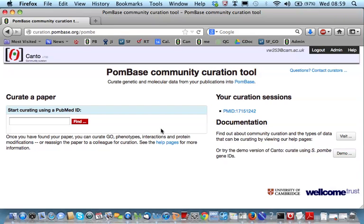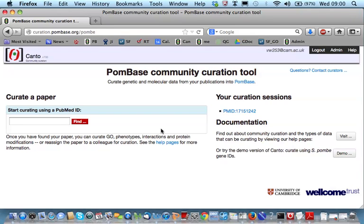PomBase is the model organism database for the fission yeast Schizosaccharomyces pombe. Canto was developed by Kim Rutherford as part of the PomBase grant, and it was funded largely as a result of a successful pilot project, which demonstrated the willingness of the fission yeast community to participate in community curation.